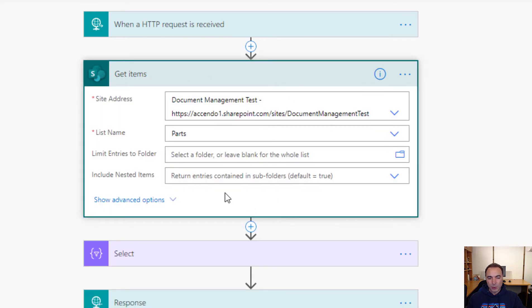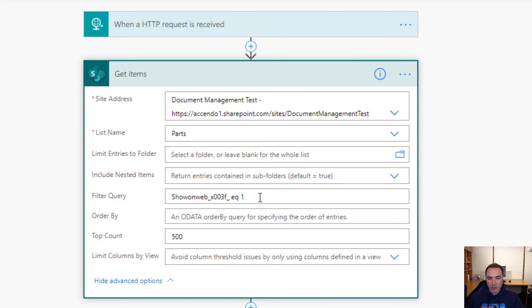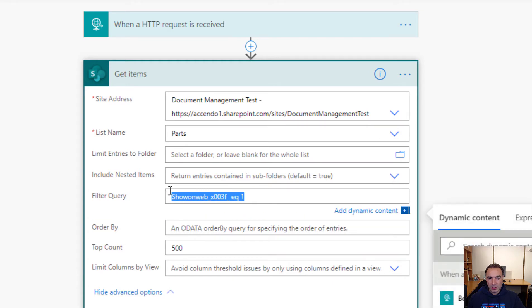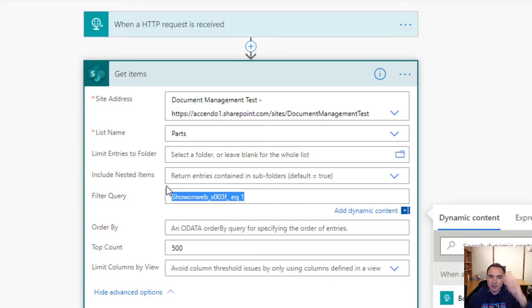And we do a normal get items query to SharePoint. The only option I've got configured on here is an OData query so that it only selects items where show on web is equal to one.